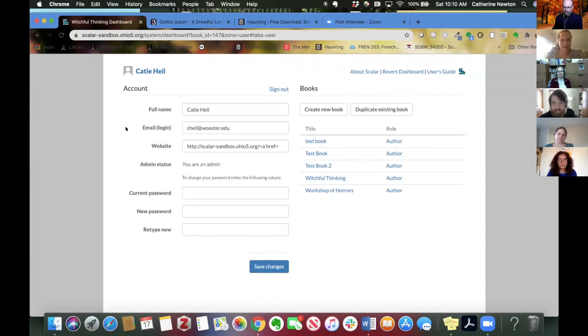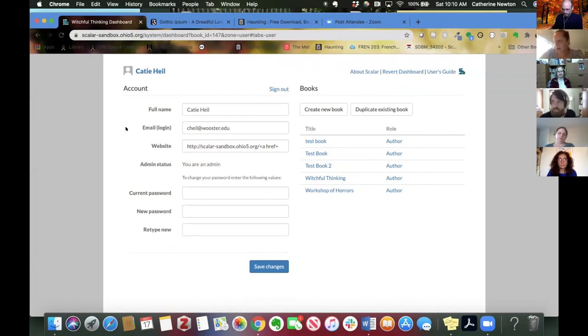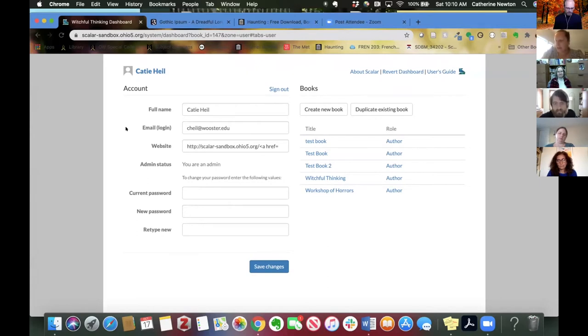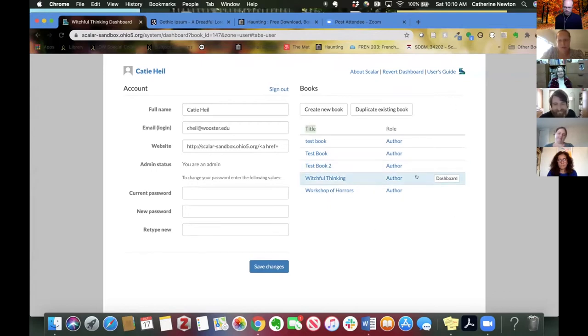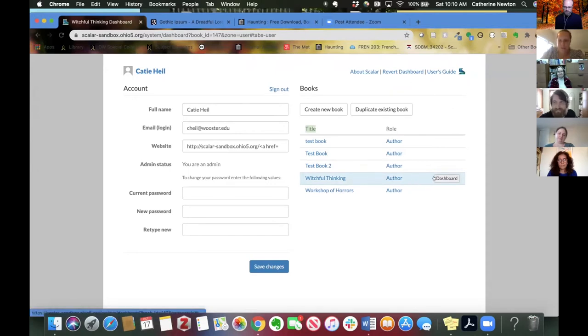So quick orientation to where I am right now. I'm here on the back end of Scalar. This should be roughly what you see when you sign into Scalar. From here, we need to get to the dashboard for a specific book. Today we're going to be using this Witchful Thinking book. If you hover over the book title, you should see a dashboard button, and that's what we're going to hit to get into the dashboard for that book.